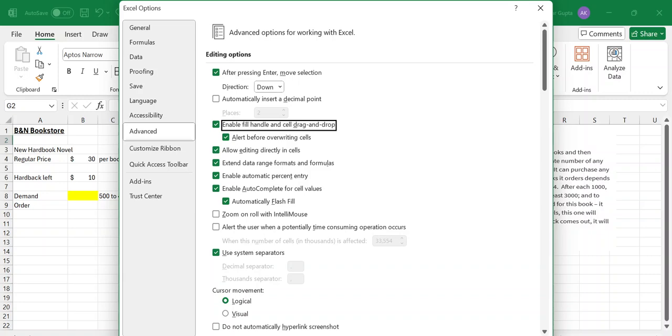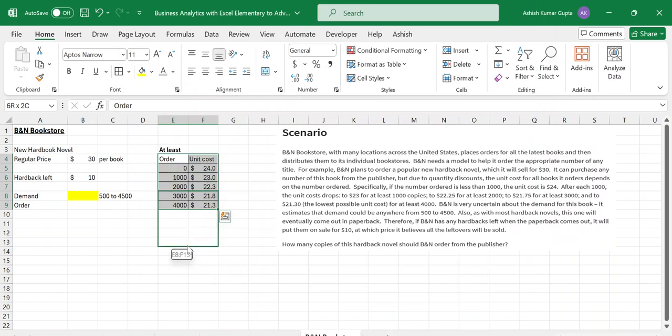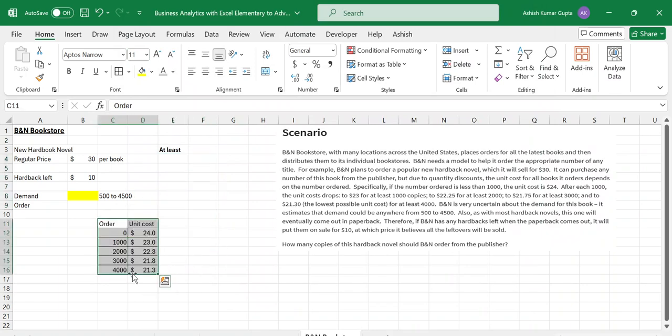Once you click on this, then you will be able to get this data. Now you can move this box anywhere, which you were not able to move earlier.